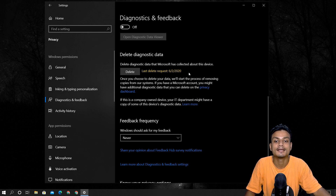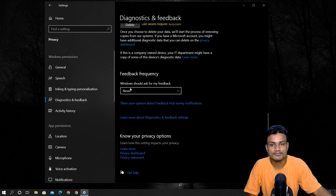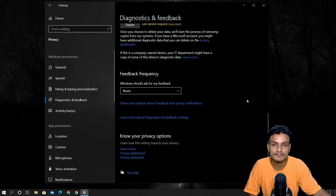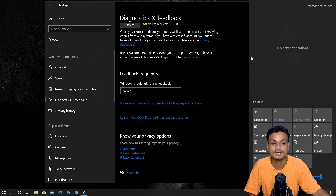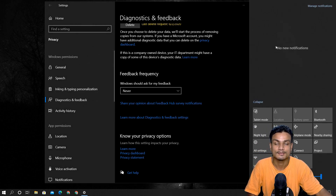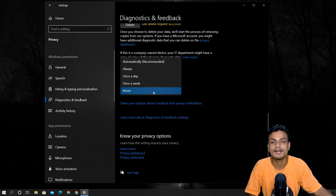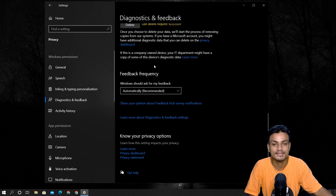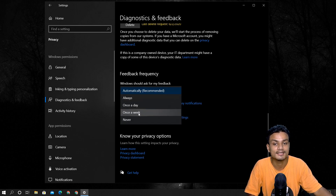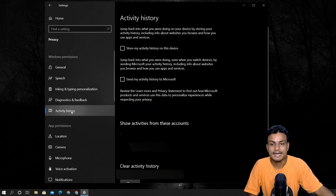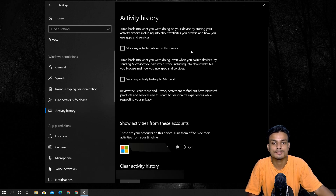There is also a Delete Diagnostic Data section where you can delete whatever diagnostic data has been collected. For Feedback Frequency — Microsoft sends notifications asking for your feedback on Windows 10 features. I set it to Never so they never send me those notifications. If you feel generous and want to give Microsoft feedback, you can set it to Automatic, Daily, or Weekly.